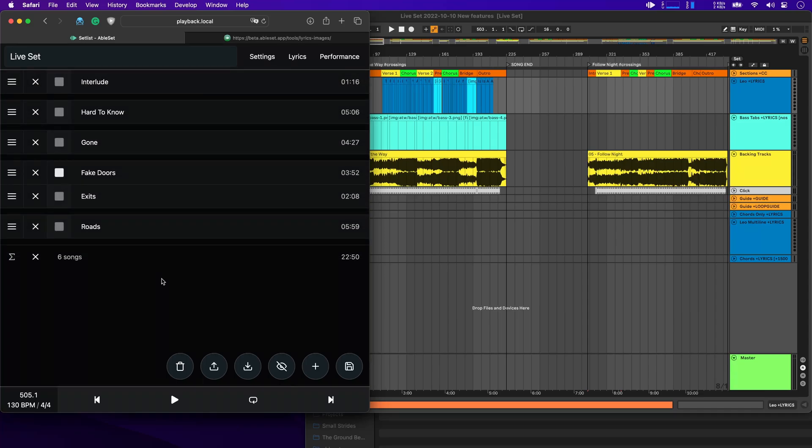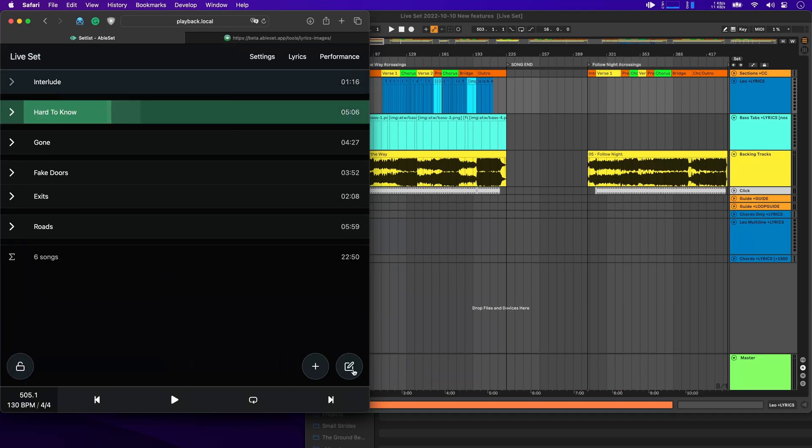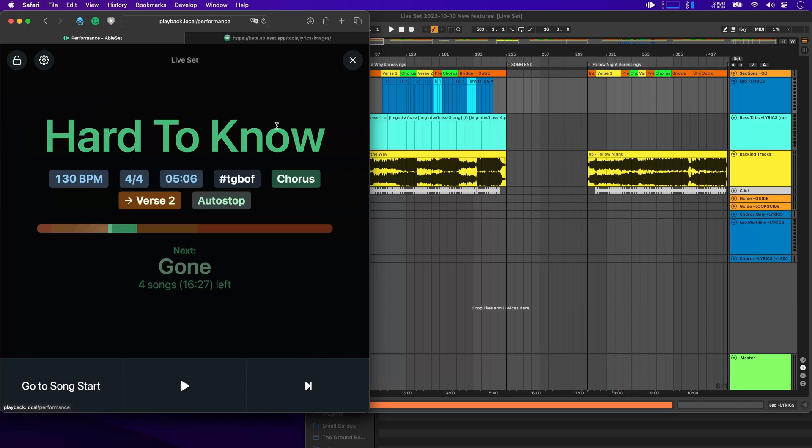This will make it a lot easier for you to quickly build setlists if you want to categorize your songs into, for example, fast songs, slow songs, or albums as I did it here. So let's save this and go to the performance view. And you'll see that the hashtag is displayed here as well. If you don't like that, you can just turn it off.